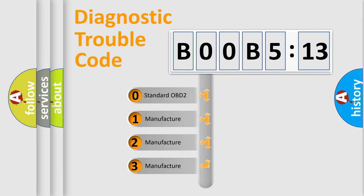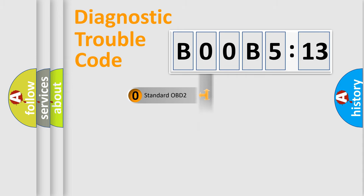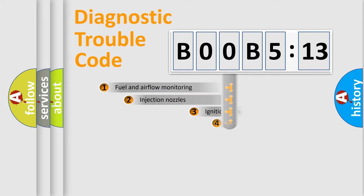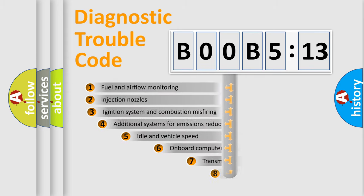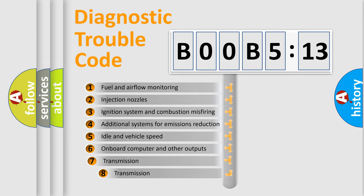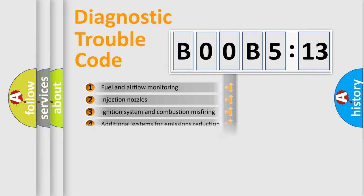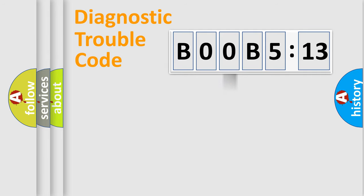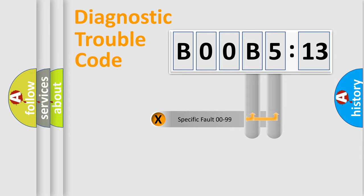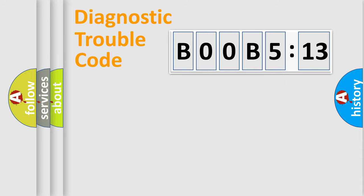If the second character is expressed as zero, it is a standardized error. In the case of numbers 1, 2, 3, it is a more specific expression of the car-specific error. The third character specifies a subset of errors. The distribution shown is valid only for the standardized DTC code. Only the last two characters define the specific fault of the group.